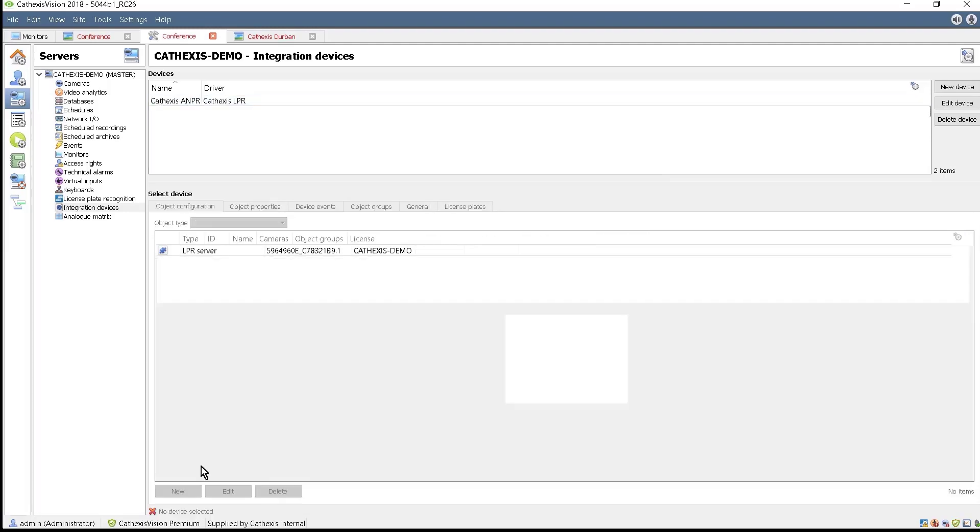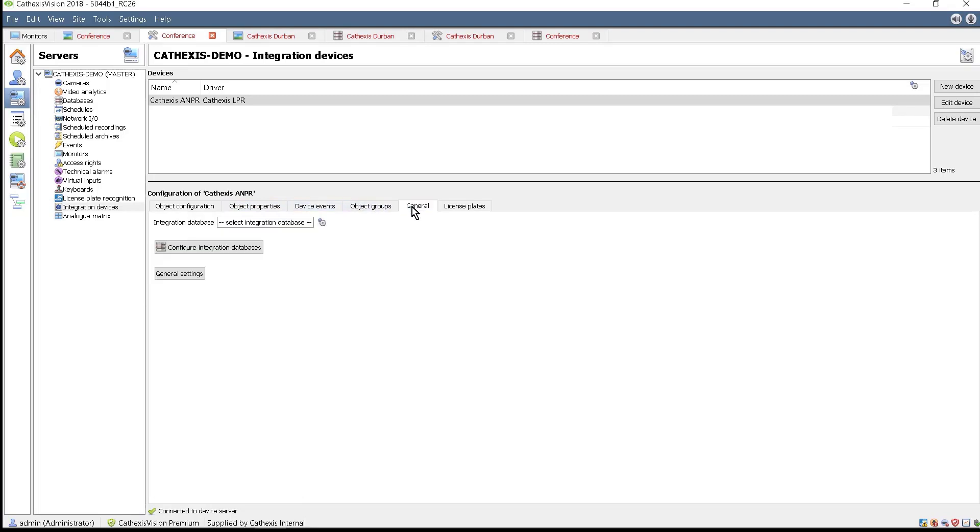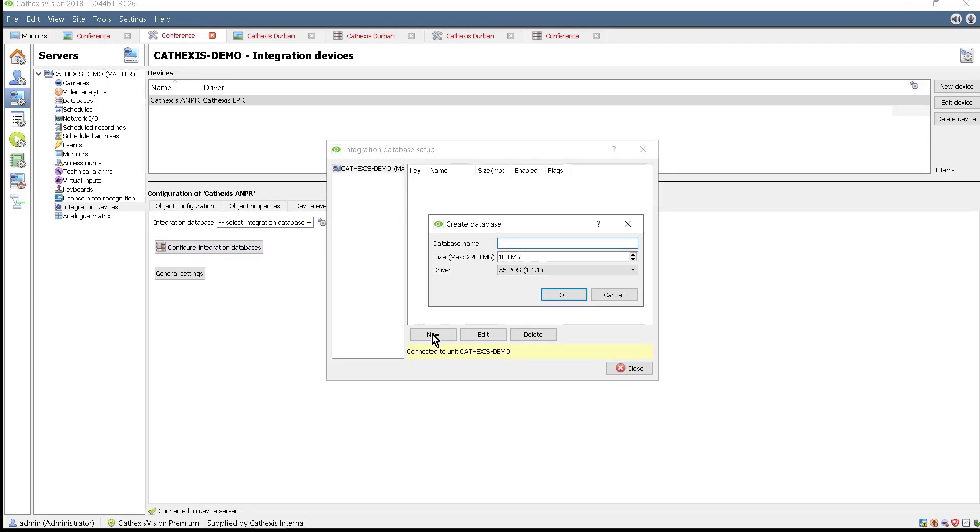The configuration will be populated with an LPR server. An Integrations database needs to be set up to store the metadata. This is done by selecting the General tab and clicking the Configure Database button and creating a new one. Name it appropriately.